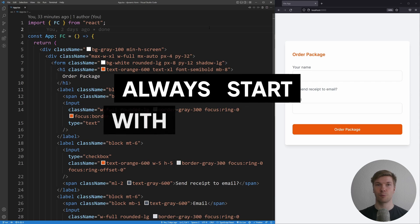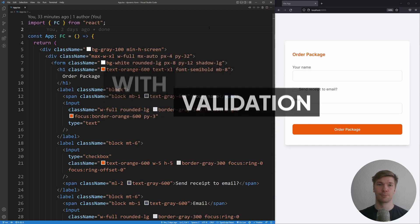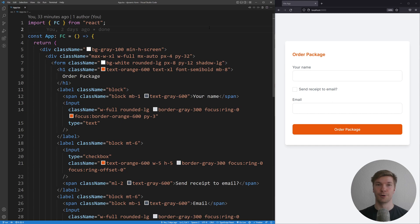Always start with the validation first. It is by far the most important thing about your form, and everything else that we're going to build is going to be based on that validation.